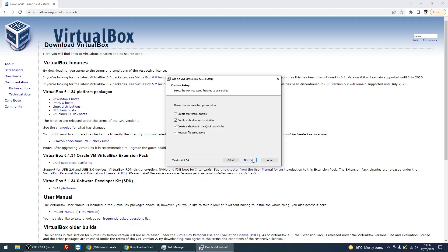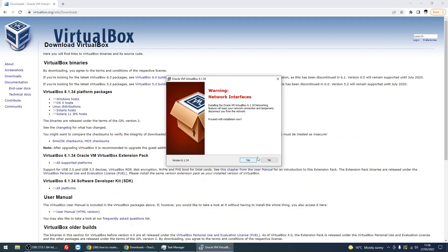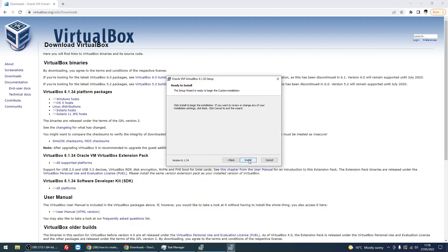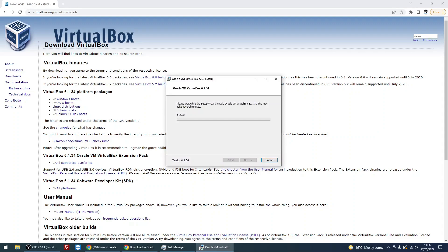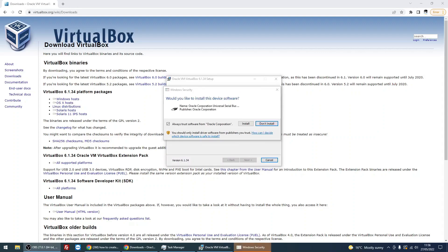Untick any boxes if you don't want it to create start menu icons or shortcuts on the desktop. Click Next. It needs to reset your networking connections. If you've got an active connection to something, it's going to interrupt it, so we just want to continue with it. Click Yes and then click on Install.